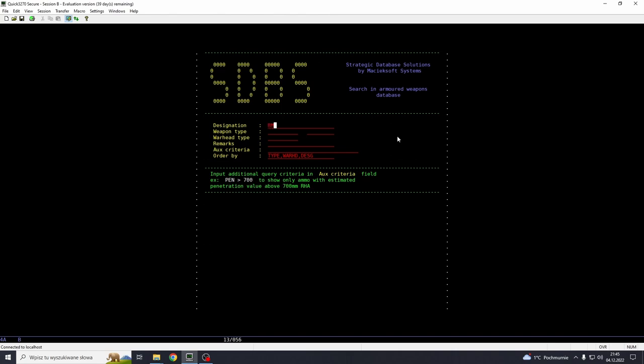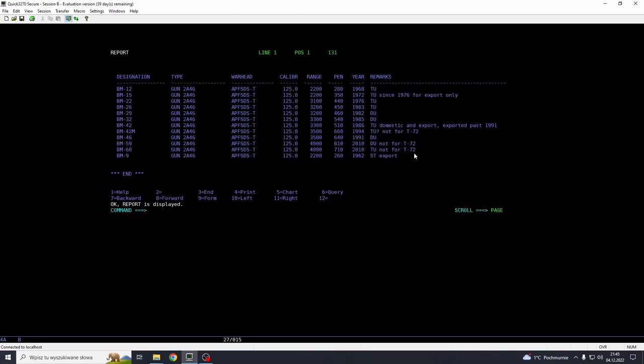So I go BM, definition that includes BM, weapon type is going to be gun, APFSDS-T, and we don't care about remarks. We want a caliber to be 125 to show only the ammunition with 125 millimeter caliber. And here is the report, as you can see, it's already formatted and we get the data.